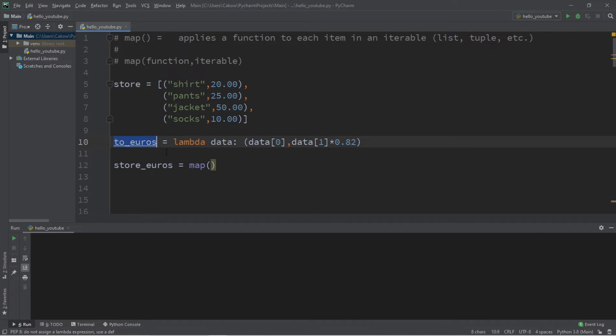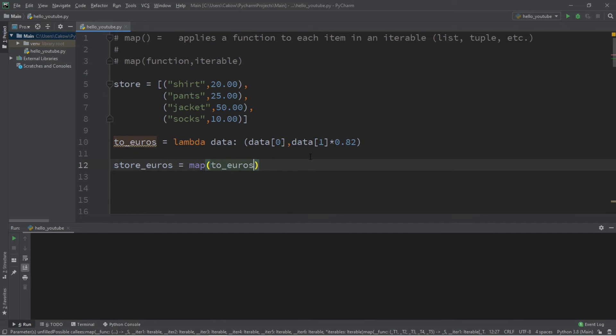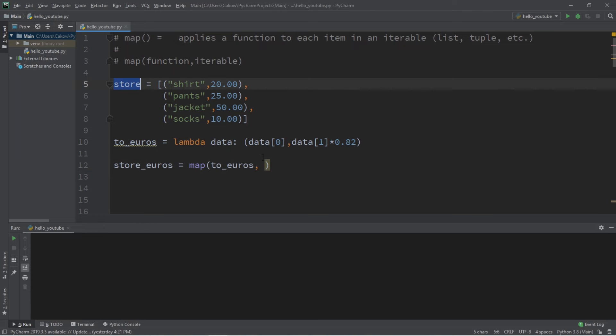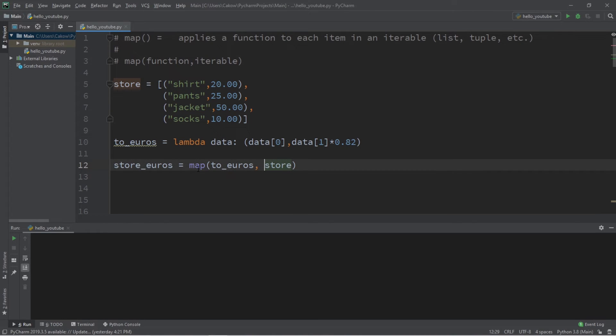Then we can pass in our function as well as our iterable. Our function is our to_euros function, comma, and our iterable is our store. And that is it.